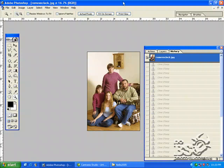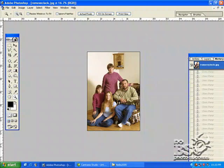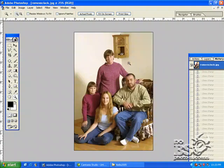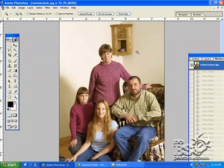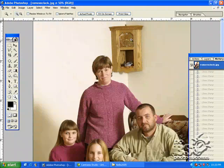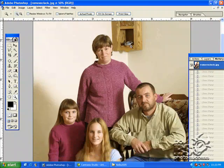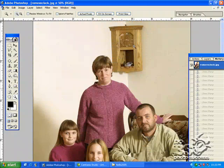I'm going to show you how to remove an unwanted object. Very simple. In this particular shot, all we have is this clock we decided is not really going to work in the picture, so we're going to go in and take it out.